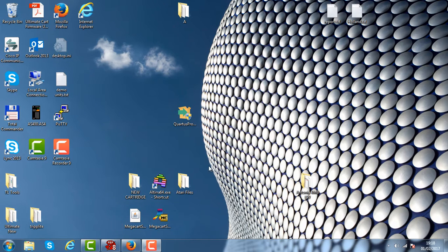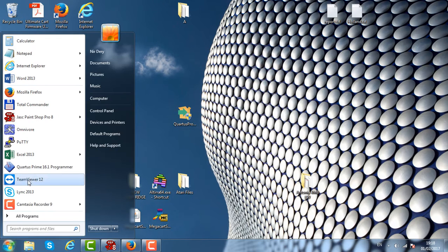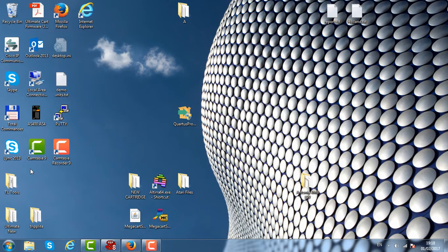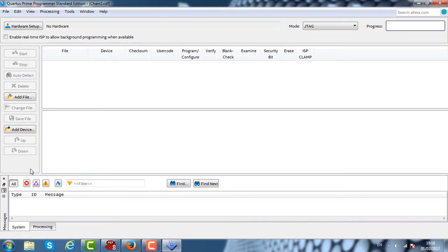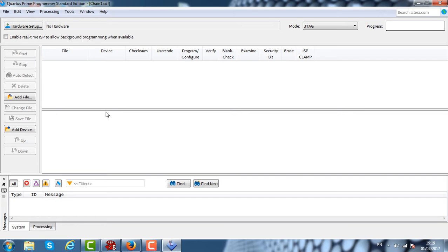After we install the software, let's launch the Quartus Programmer. While we launch it, what we have to do first is connect the USB Blaster to the PC computer, to the USB port. The USB Blaster will be automatically detected by Windows operating system.